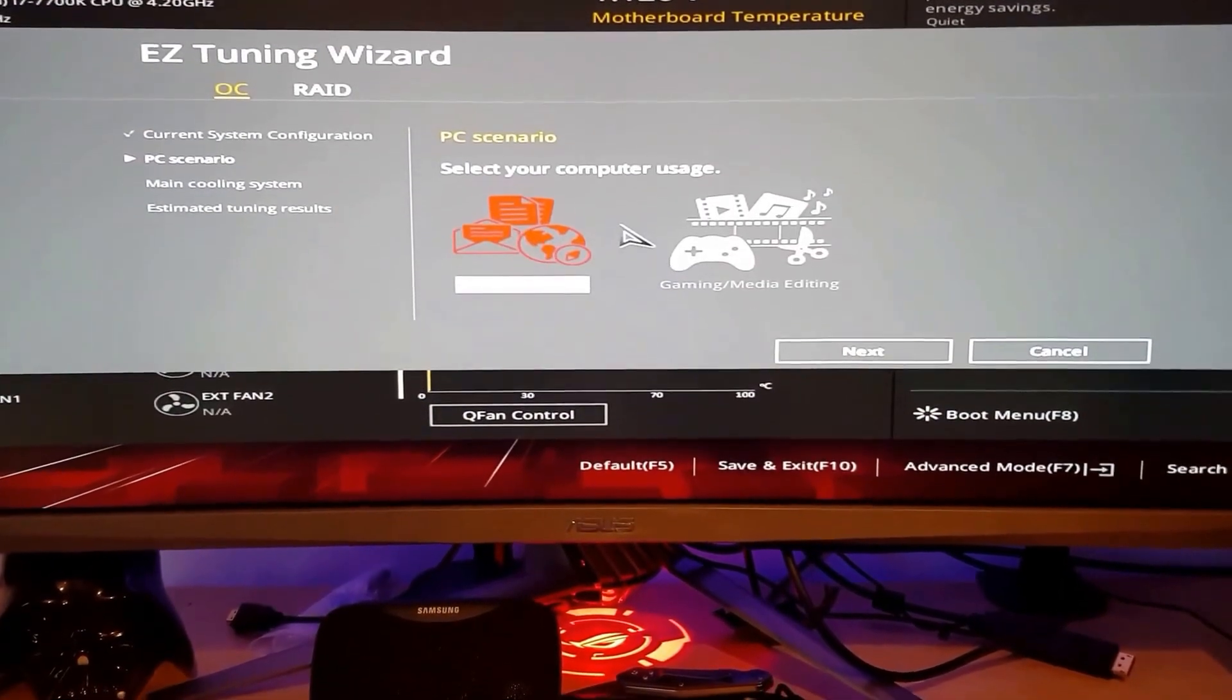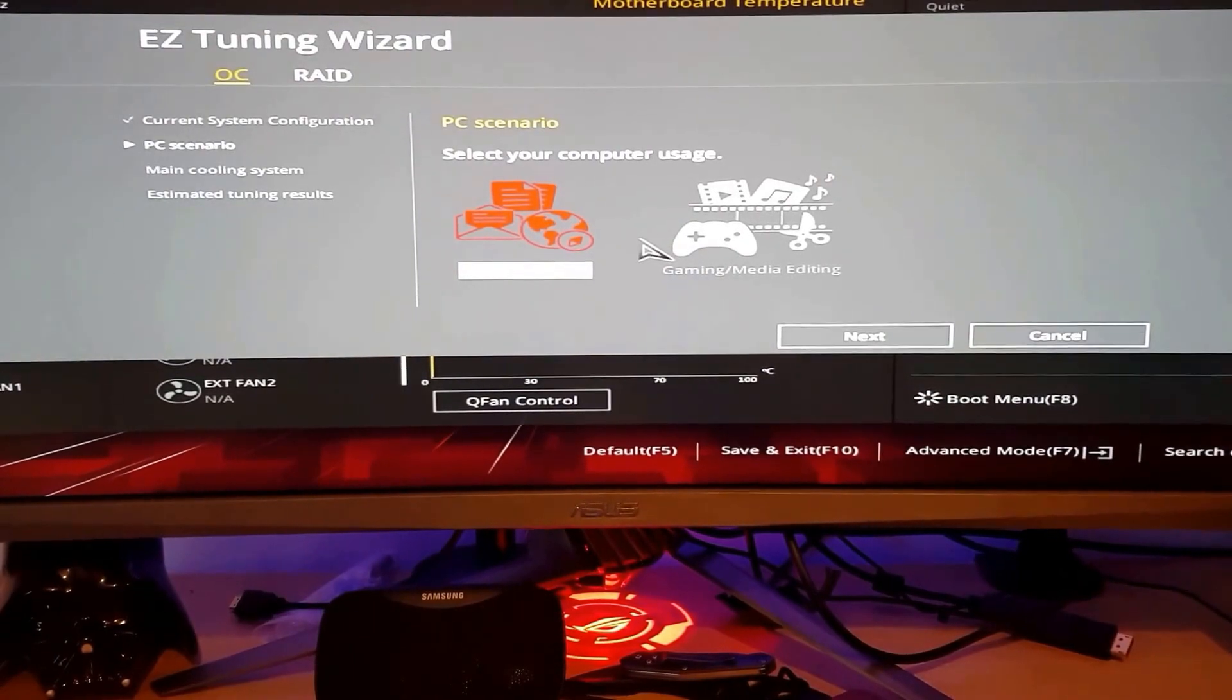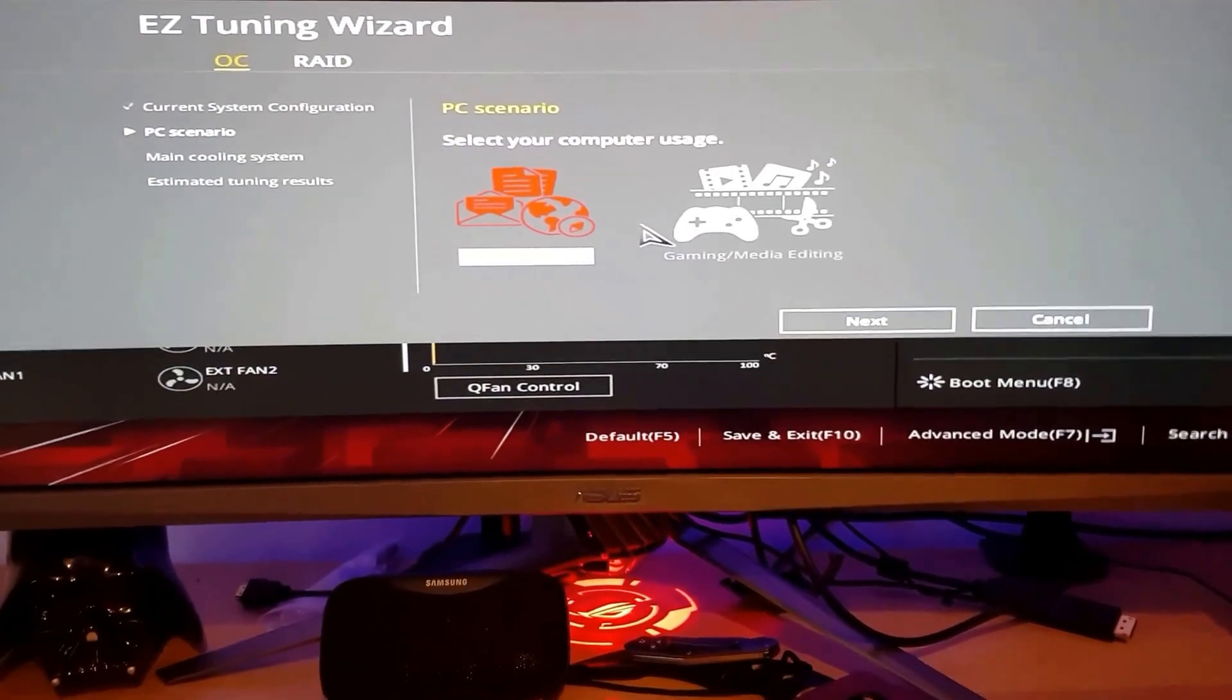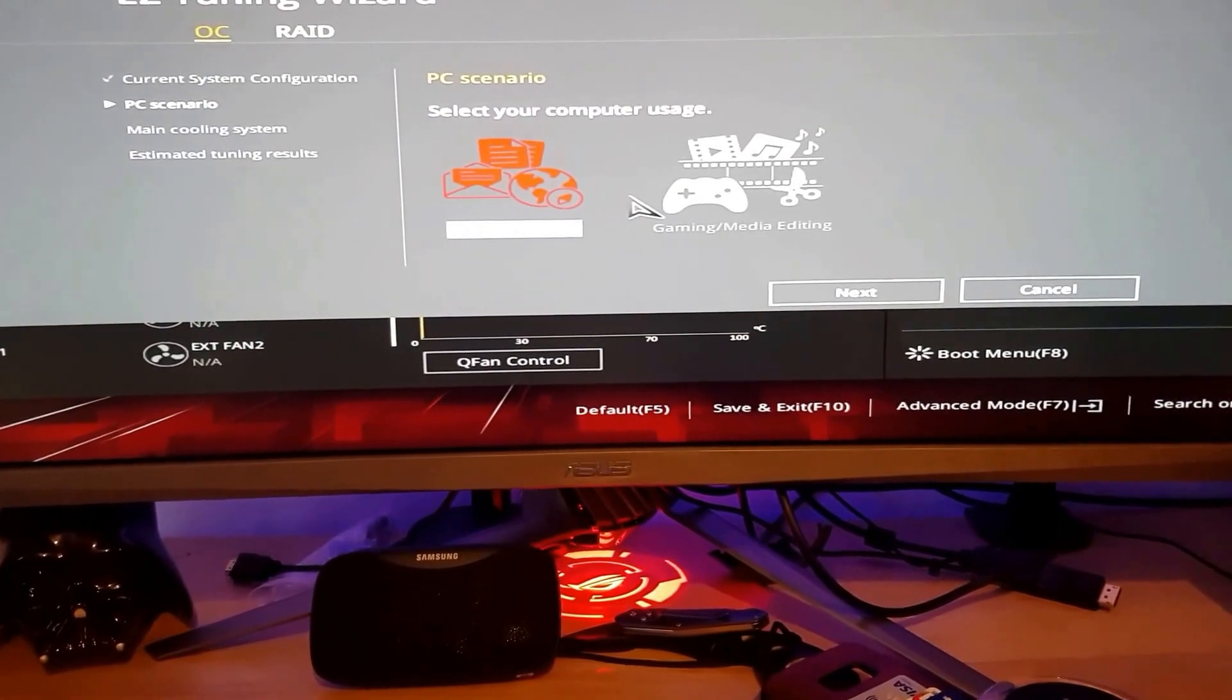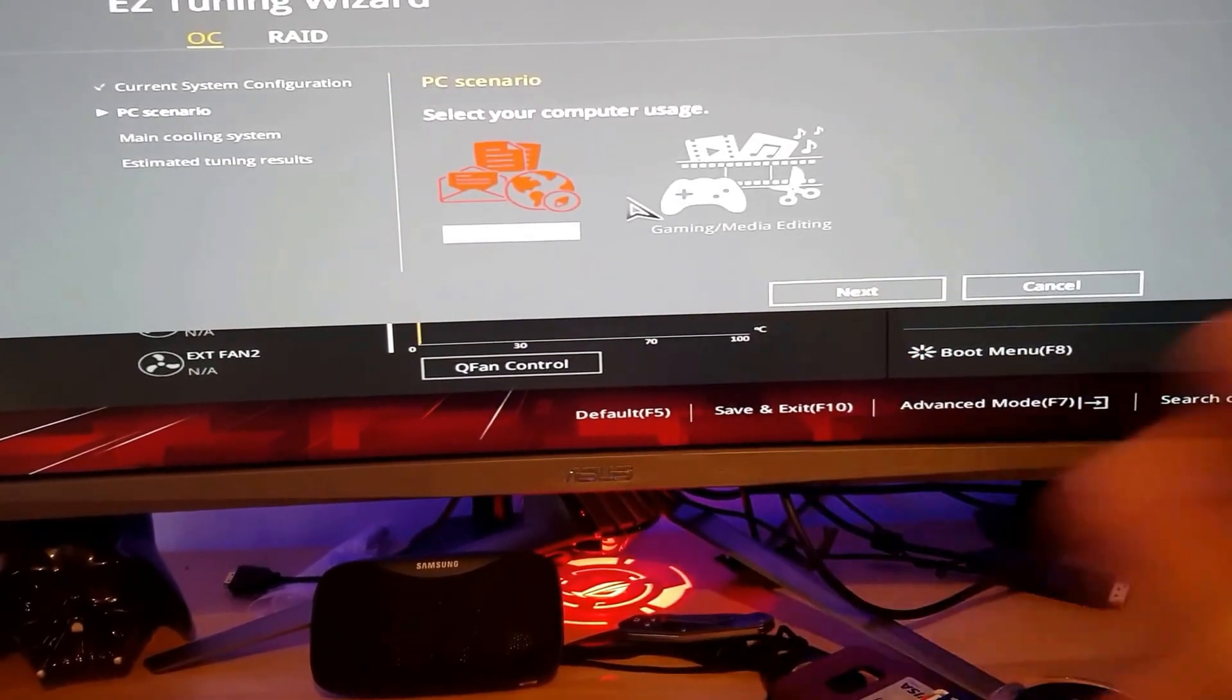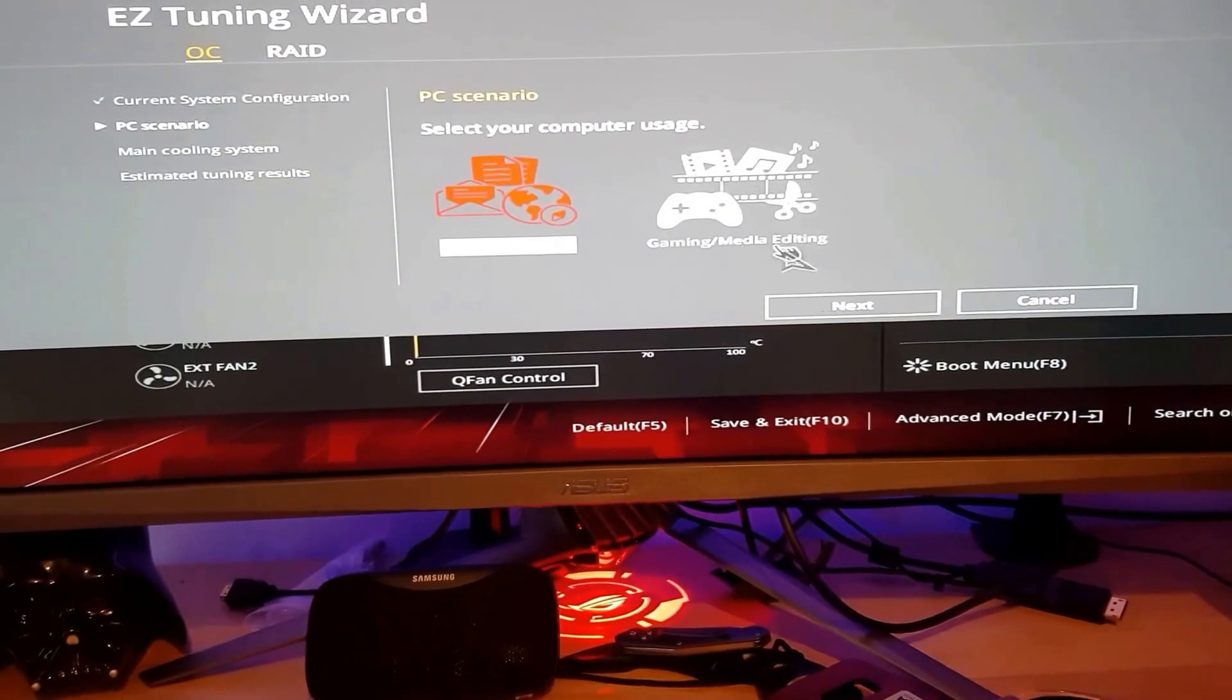Now you have to choose what kind of overclock you want for your system, like what kind of system you use it for, like is it normal use, daily computing, or gaming and editing. We'll go for gaming and editing. Next.